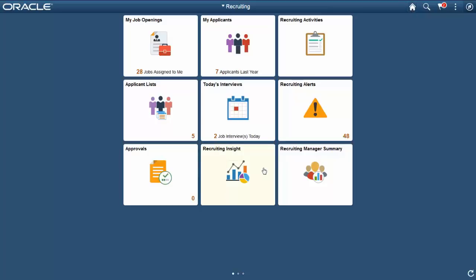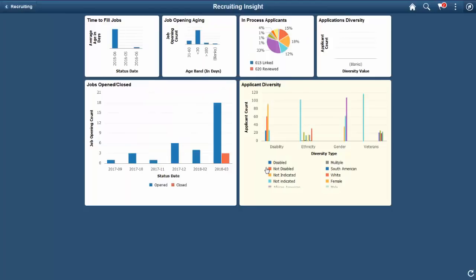The Recruiting Insight tile provides you with a single dashboard view of all of your recruiting analytics. This gives you the flexibility to move between analytics without having to go to multiple tiles. As you start doing in-depth analysis, you'll want the ability to quickly look at data from different vantage points.